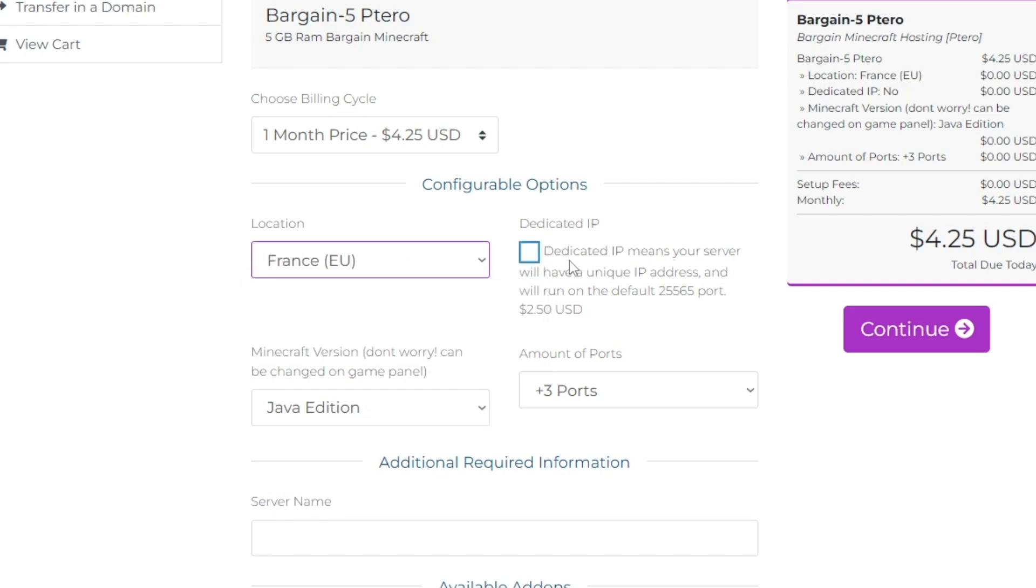Next you can see we have the dedicated IP option, which means your server can have a unique IP address and will run on the default port, which is going to cost you an extra $2.50 if you'd like that.